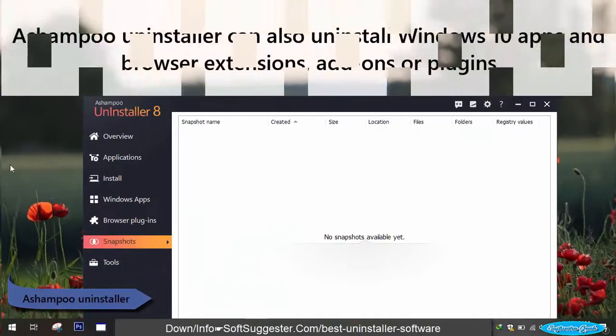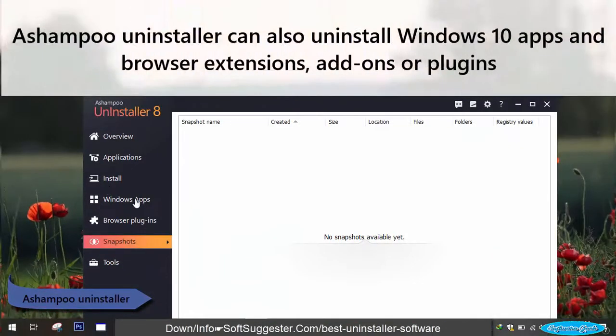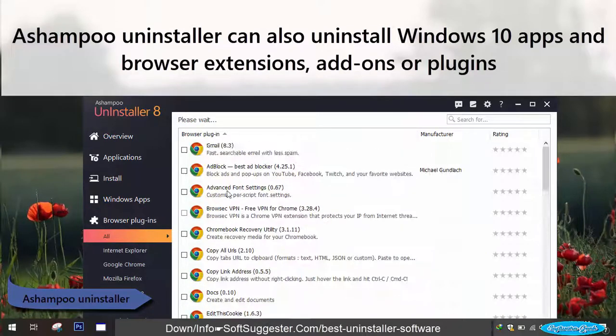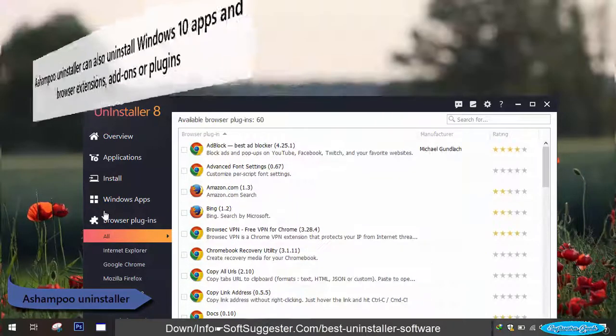Ashampoo Uninstaller can also uninstall Windows 10 apps and browser extensions, add-ons, or plugins.